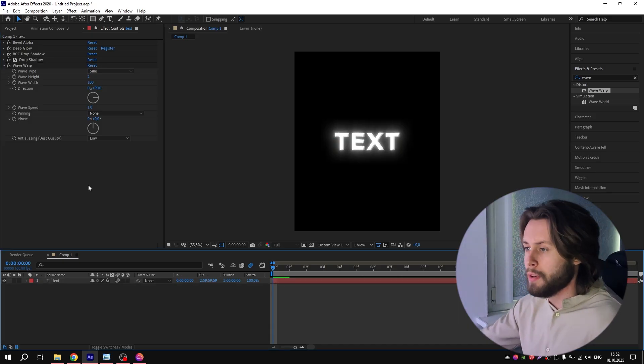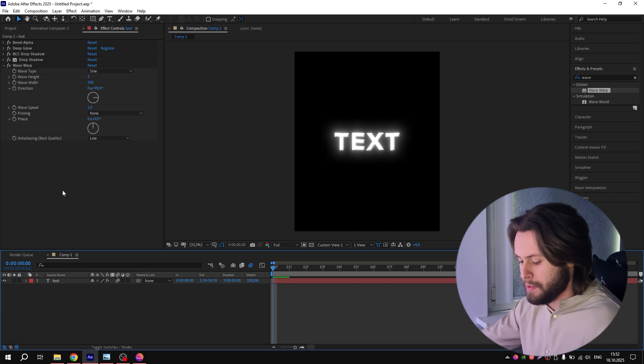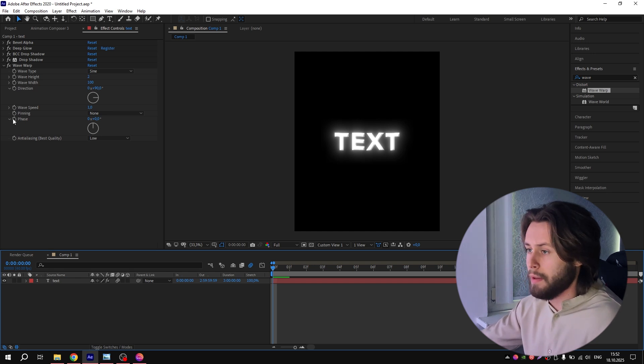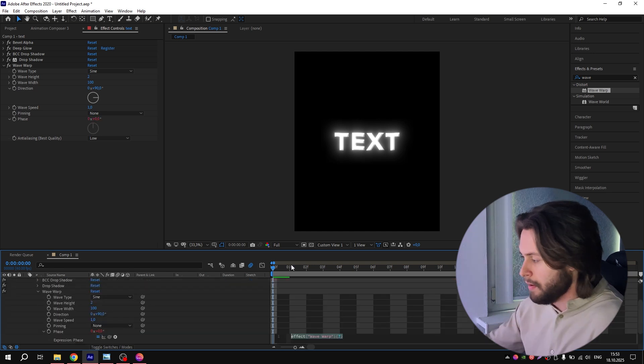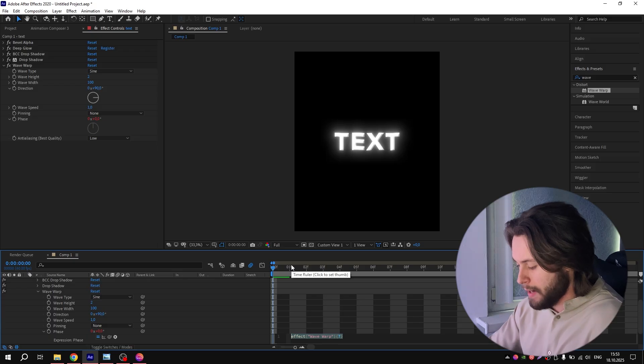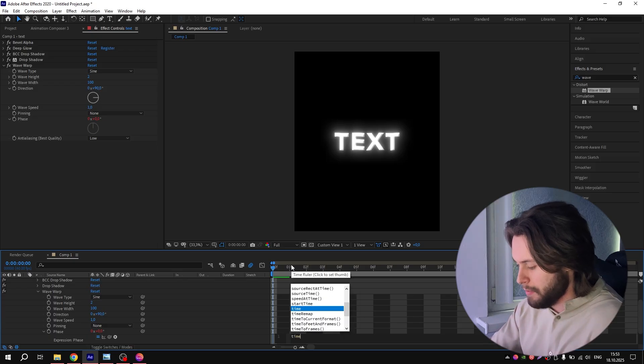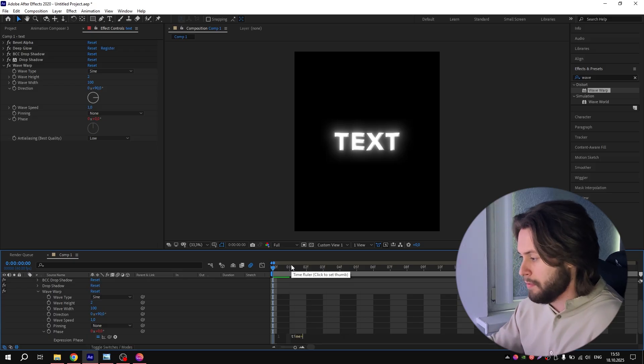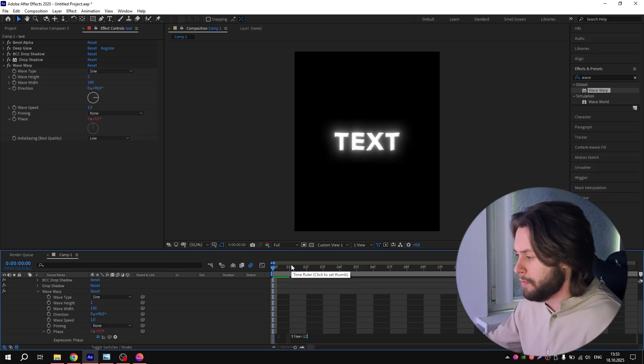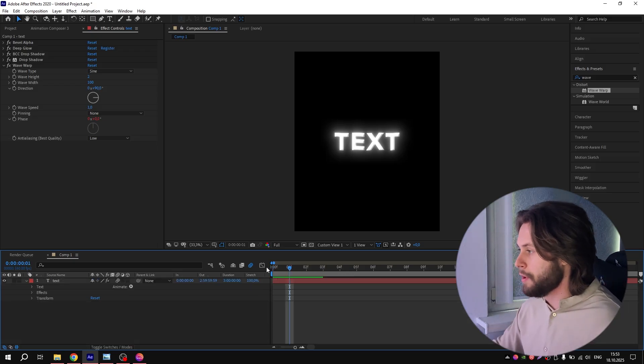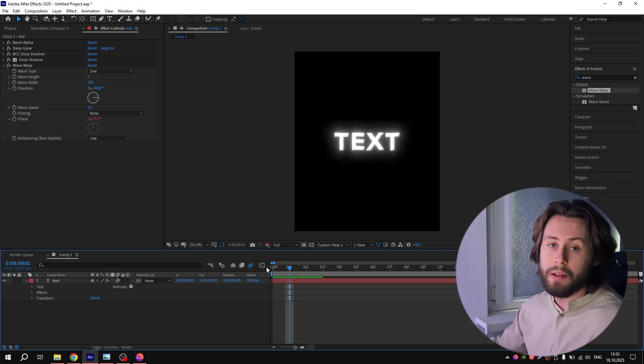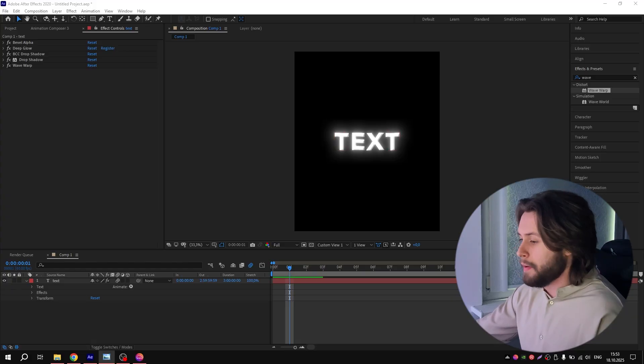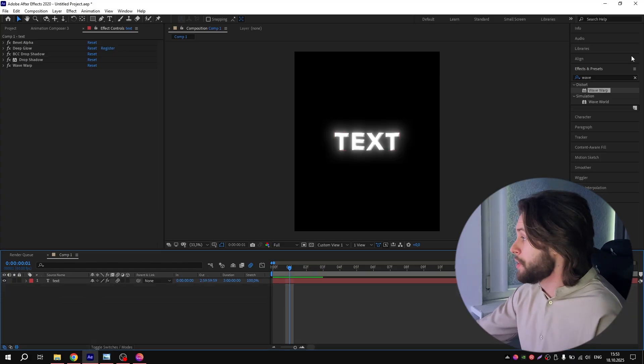Now you need to animate this effect to make your text move. To do this, hold Alt on the keyboard and click on the clock near Phase. Click and write time*12. Now you can check that your text is moving like a wave.